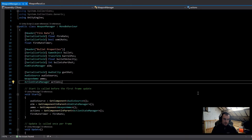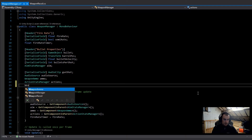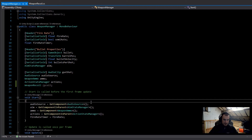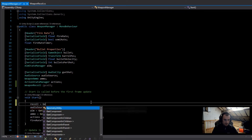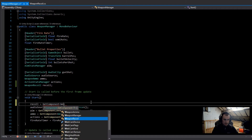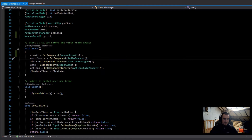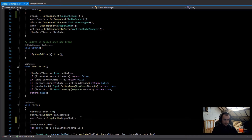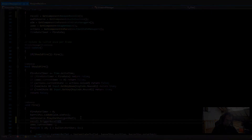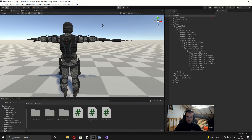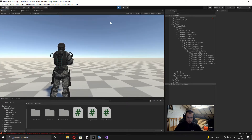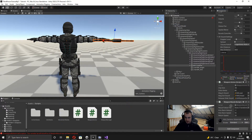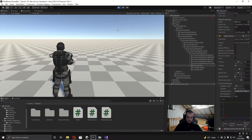Now in the weapon manager script I'm going to get a reference to the recoil script — WeaponRecoil called 'recoil'. In Start I'll set this equal to GetComponent of WeaponRecoil. Then in the fire method I'll call recoil.TriggerRecoil. When I play and test it I realize I forgot to assign the recoil follow position, so I drag that in now.